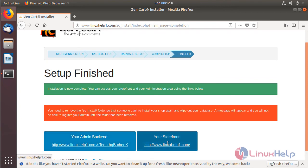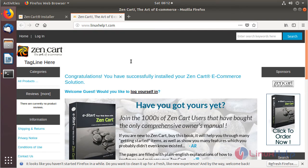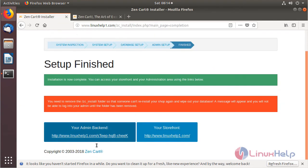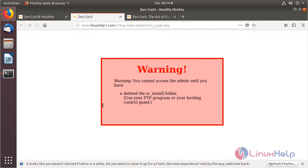Opening the home page — the site is open and we are on the ZenCart application home page. Now opening the admin control panel. The site is open and we can see a warning to delete a specific directory, so we need to open a terminal.